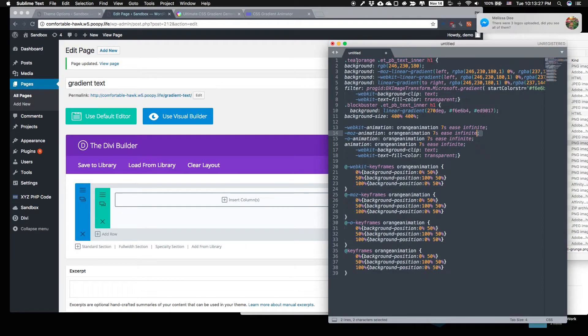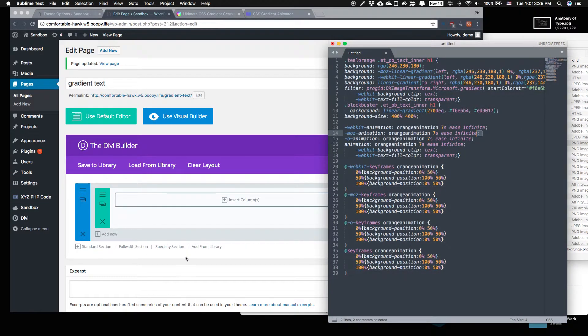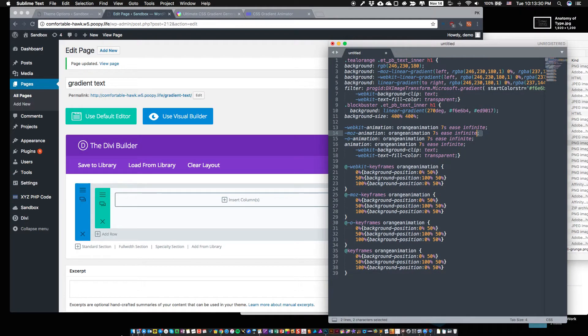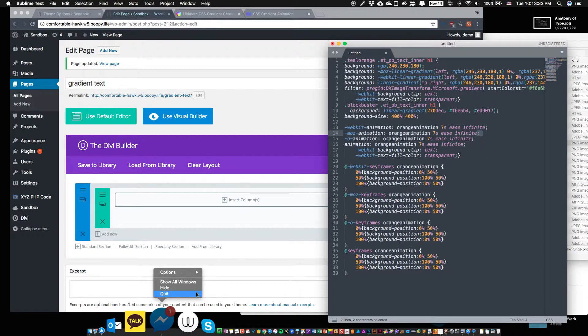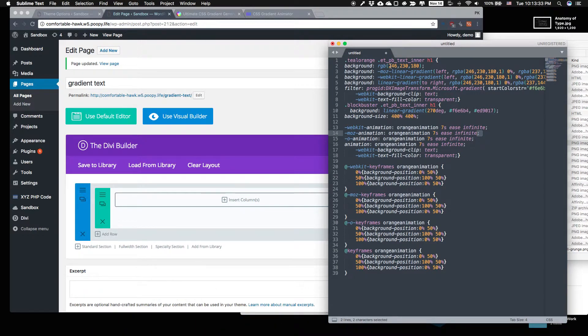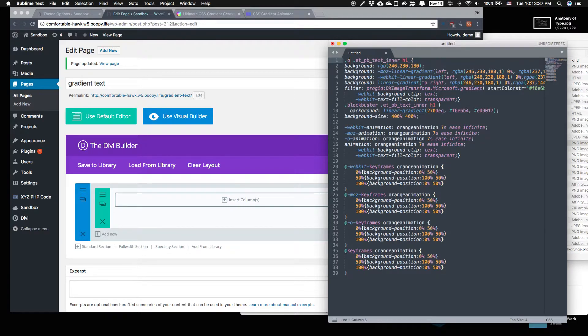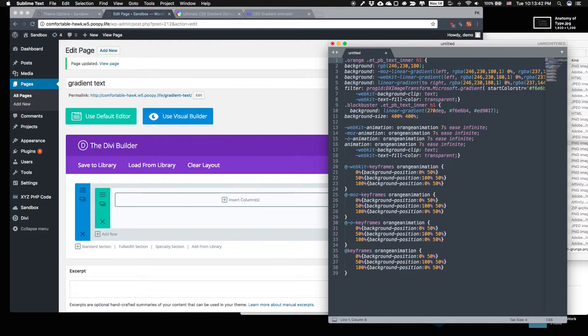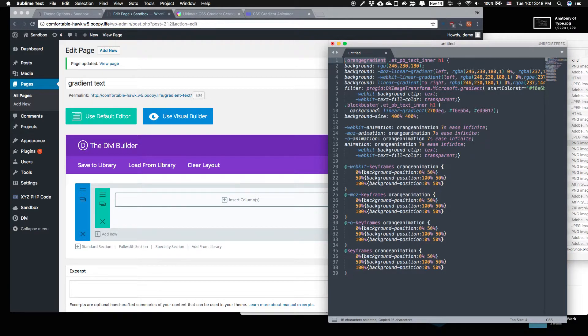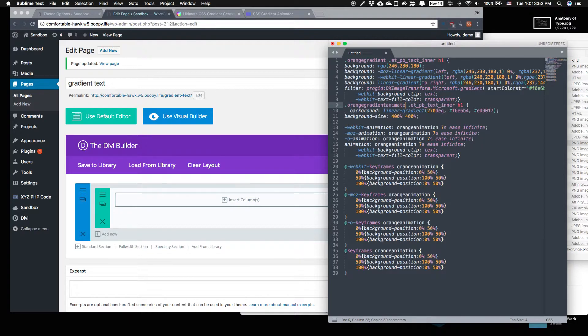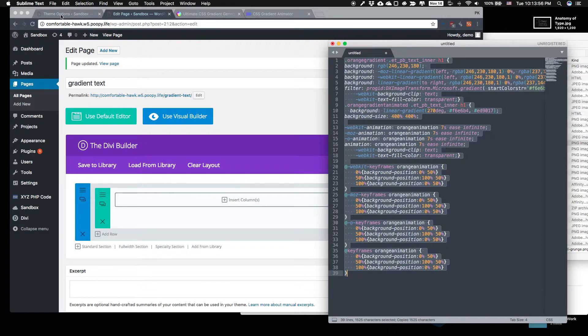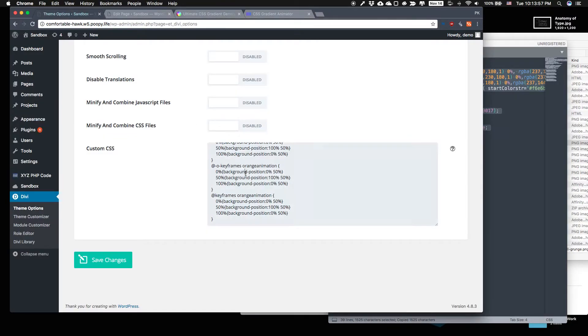Oh wait, we should actually make the classes work better. Orange gradient. There we go. Orange gradient animated. That's a long class title. Save that.